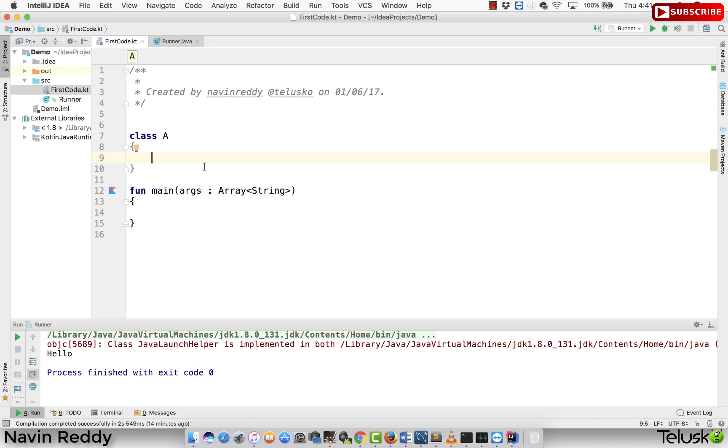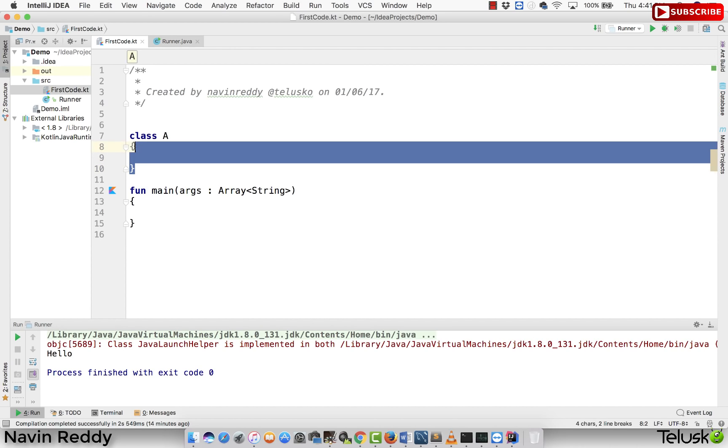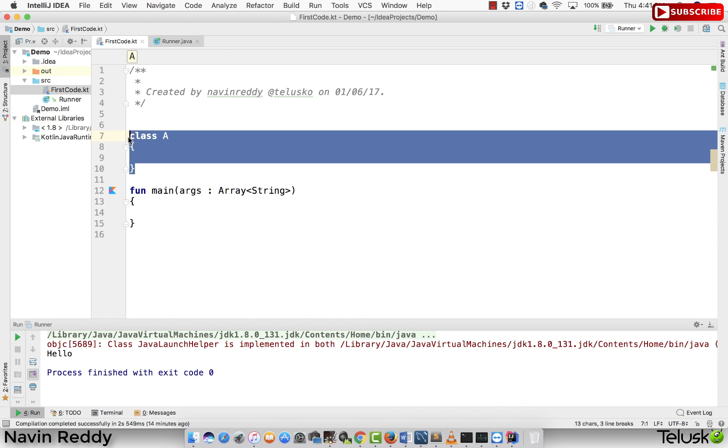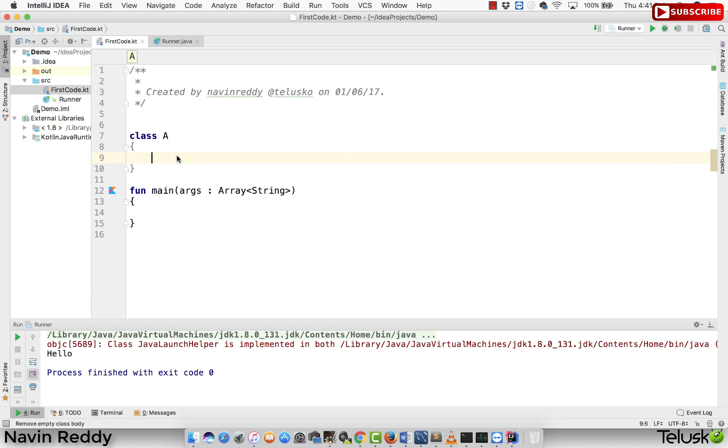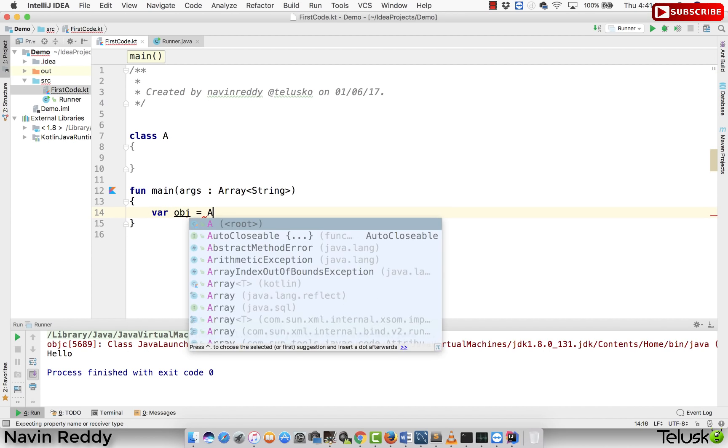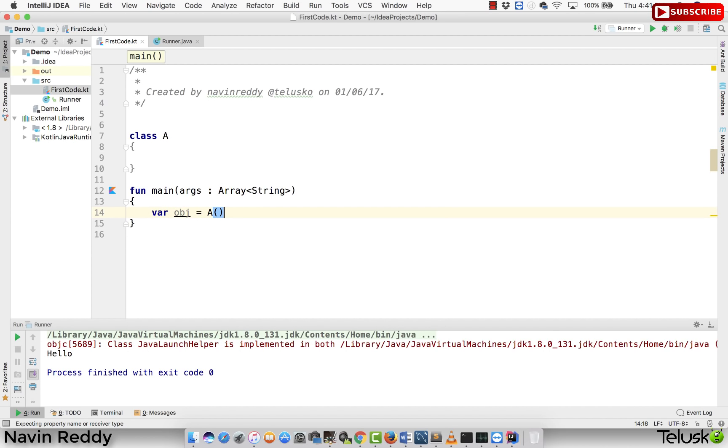let's say we have a class called as A and if you want to create an object of this class, and maybe the creation of this object is not that easy. Normally what we do is we simply say var obj equal to A, right? So let's say the creation of this object for class A is not that easy the way you are doing here. Maybe you have to do something.